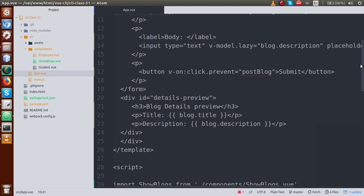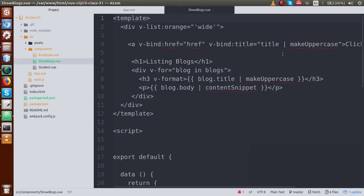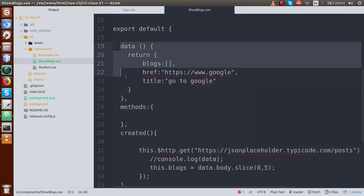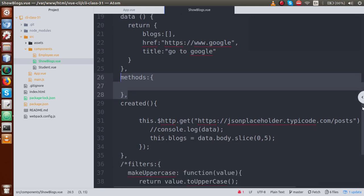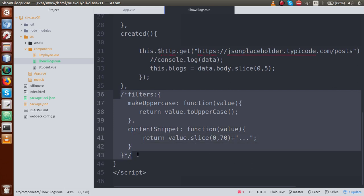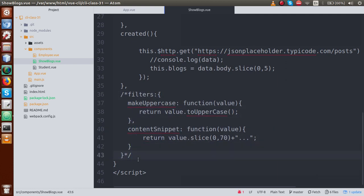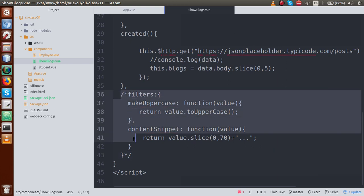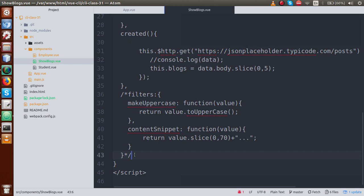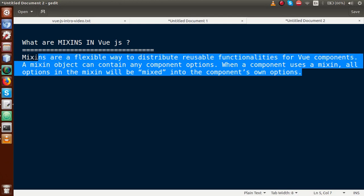Basically if I scroll down or if I open something called sublogs.vue component, just scroll down — these are the components: data object, methods, created. If I scroll down, so these are the filters actually jo humne banaya hua hai. These are the separate modules. Agar is module ko agar hame separate use karna ho, suppose humare 3-4 components mein, so just we have to make a mixin for that. Either we declare it globally at our main.js file, or we make a separate file for our mixin.